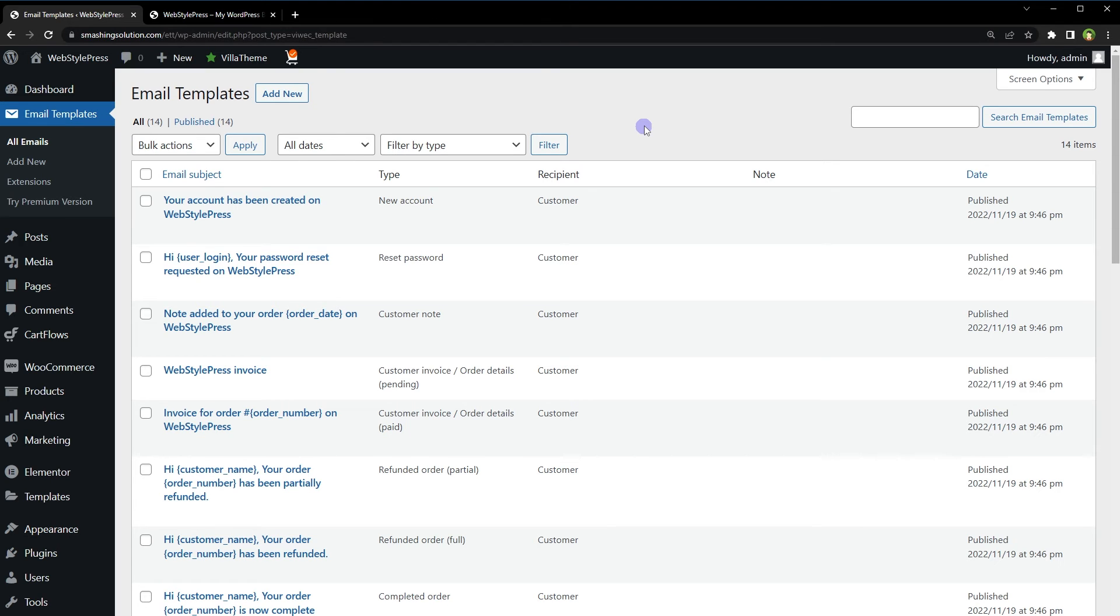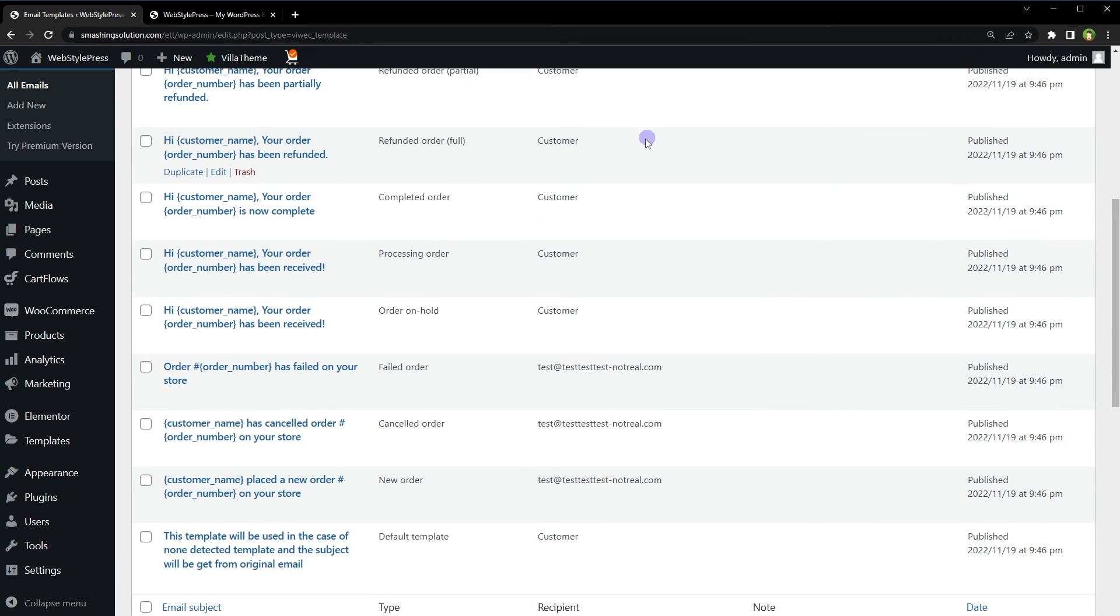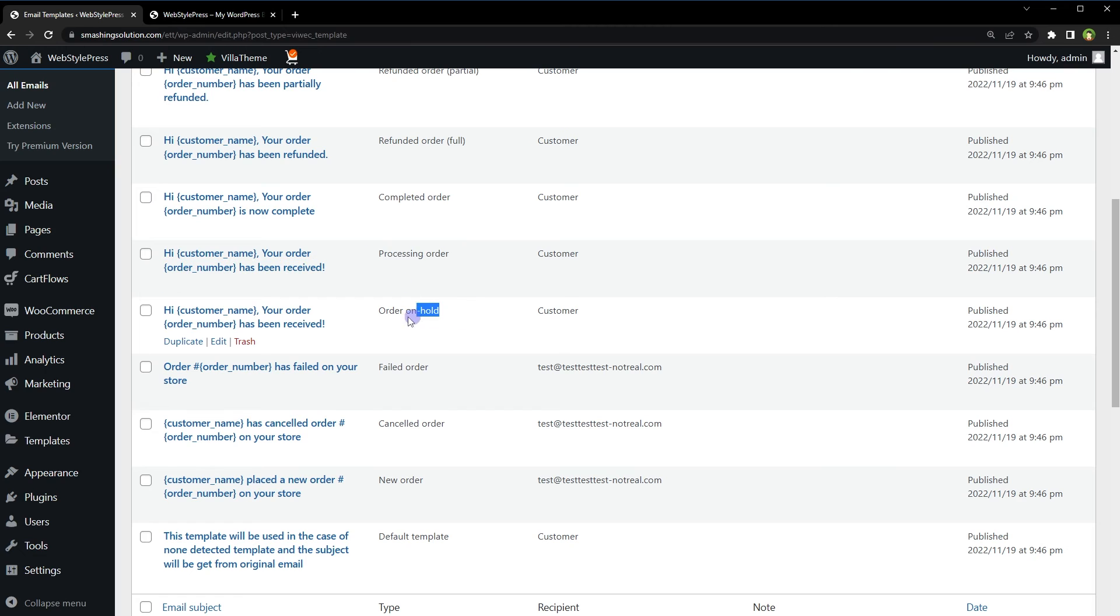Now when an order is placed using WooCommerce, its status is under processing until it's completed. So to customize the email template for the thank you email that the customer receives, edit these two templates: processing order and order on hold. And this new order email template was for the admin that we just saw.